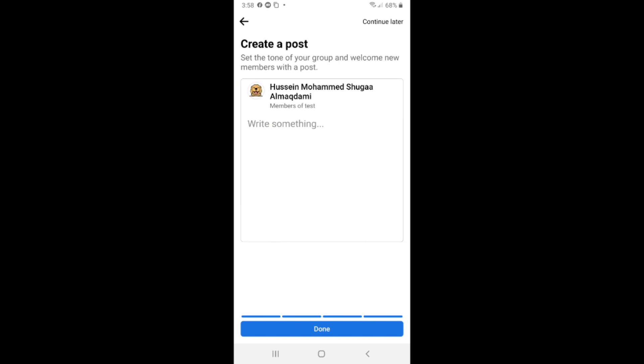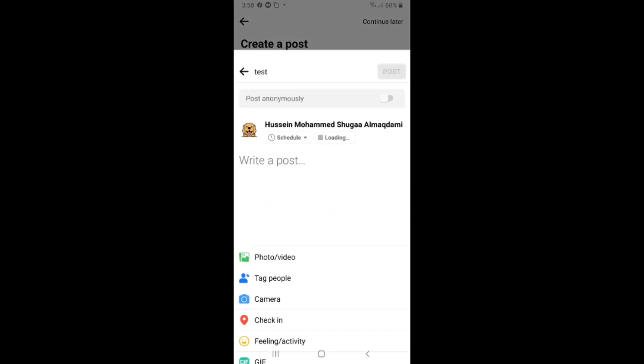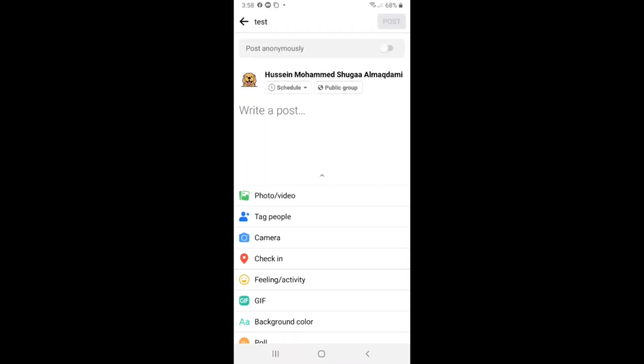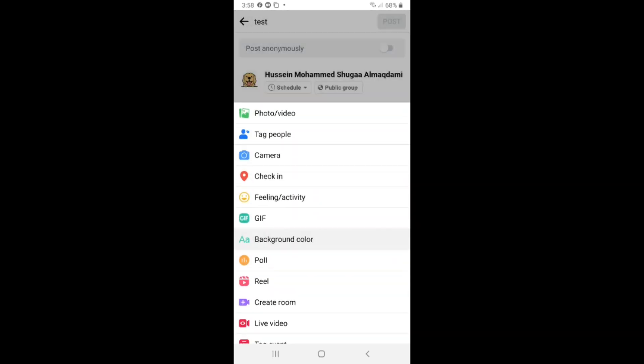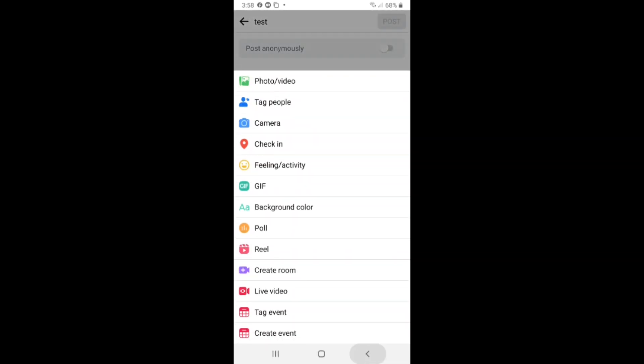Here if you want to create the first post in your group, just write anything here or upload a photo or video.